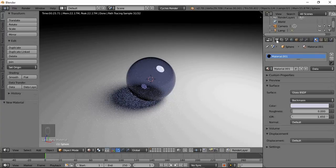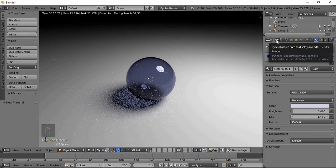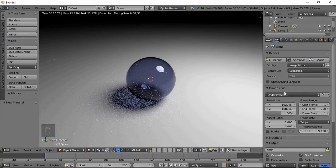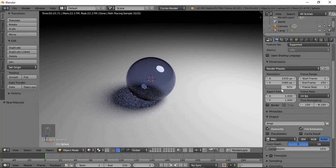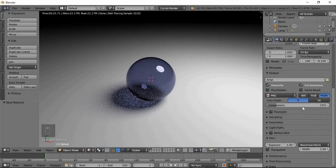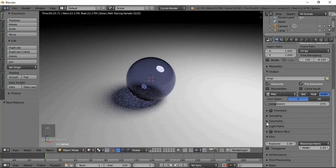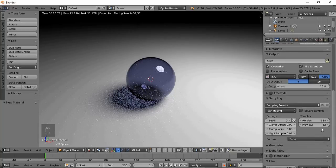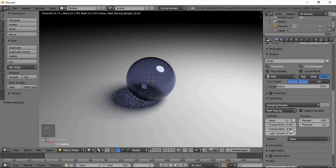Here — render here. Resolution higher, and then sampling — sampling — around render 300. Clamp indirect around 3.